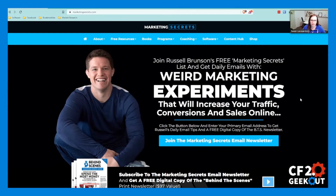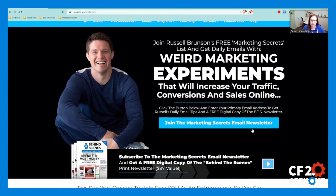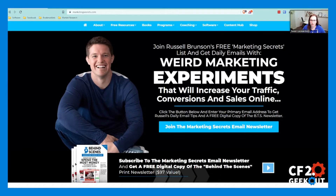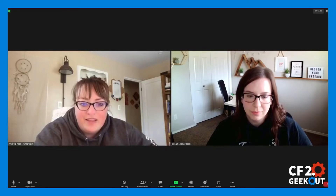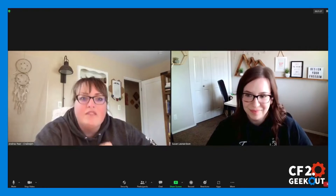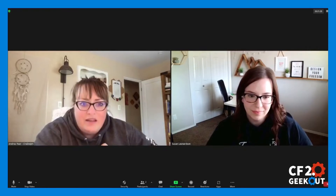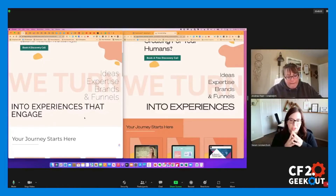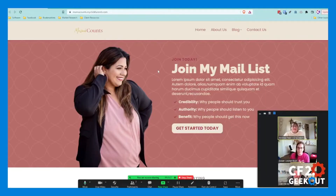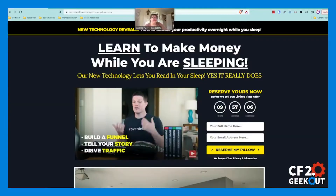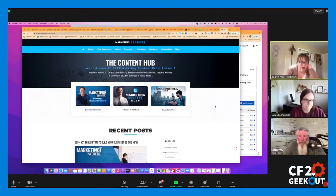Welcome to CF 2.0 Geek Out, where we deep dive into ClickFunnels 2.0 and how to use it to grow your funnel building business. Hey, I'm Susan. And I'm Andrea. Come along with us as we learn and discover how to use the new ClickFunnels and how to make it bend to our will.